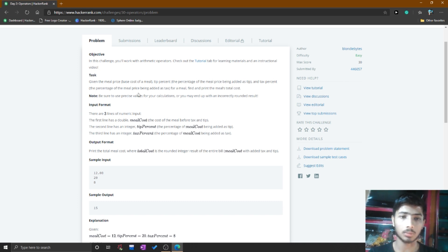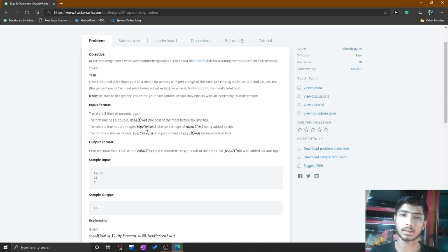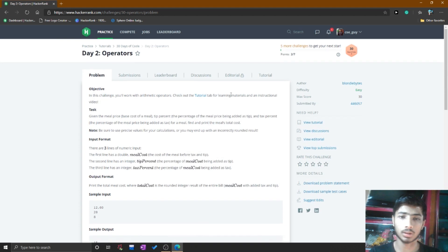To understand this problem: you simply take three inputs from the user. One is a double type and the other two are int type. After taking the input, you determine the total amount by adding the meal cost with the tip and the tax.